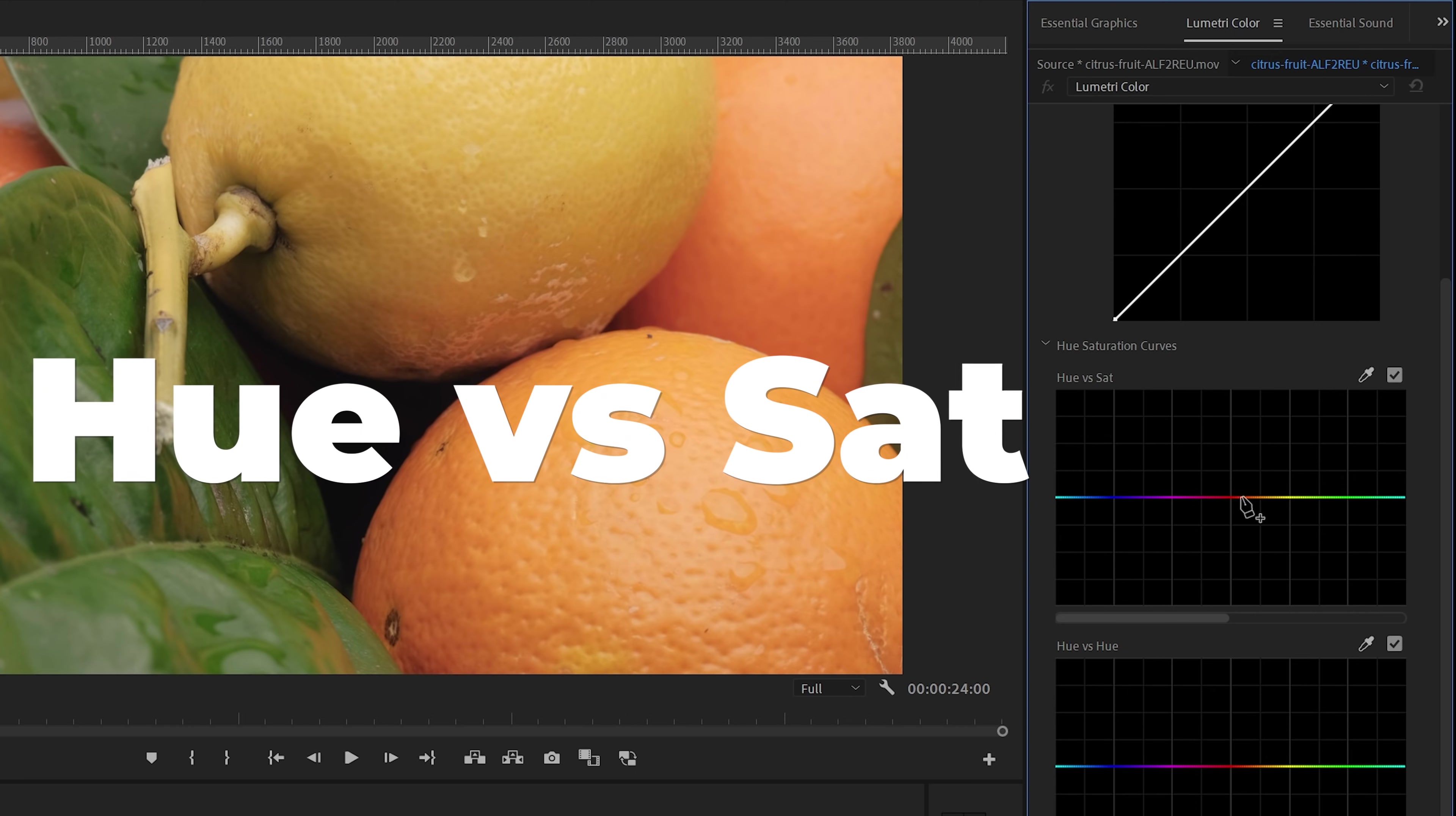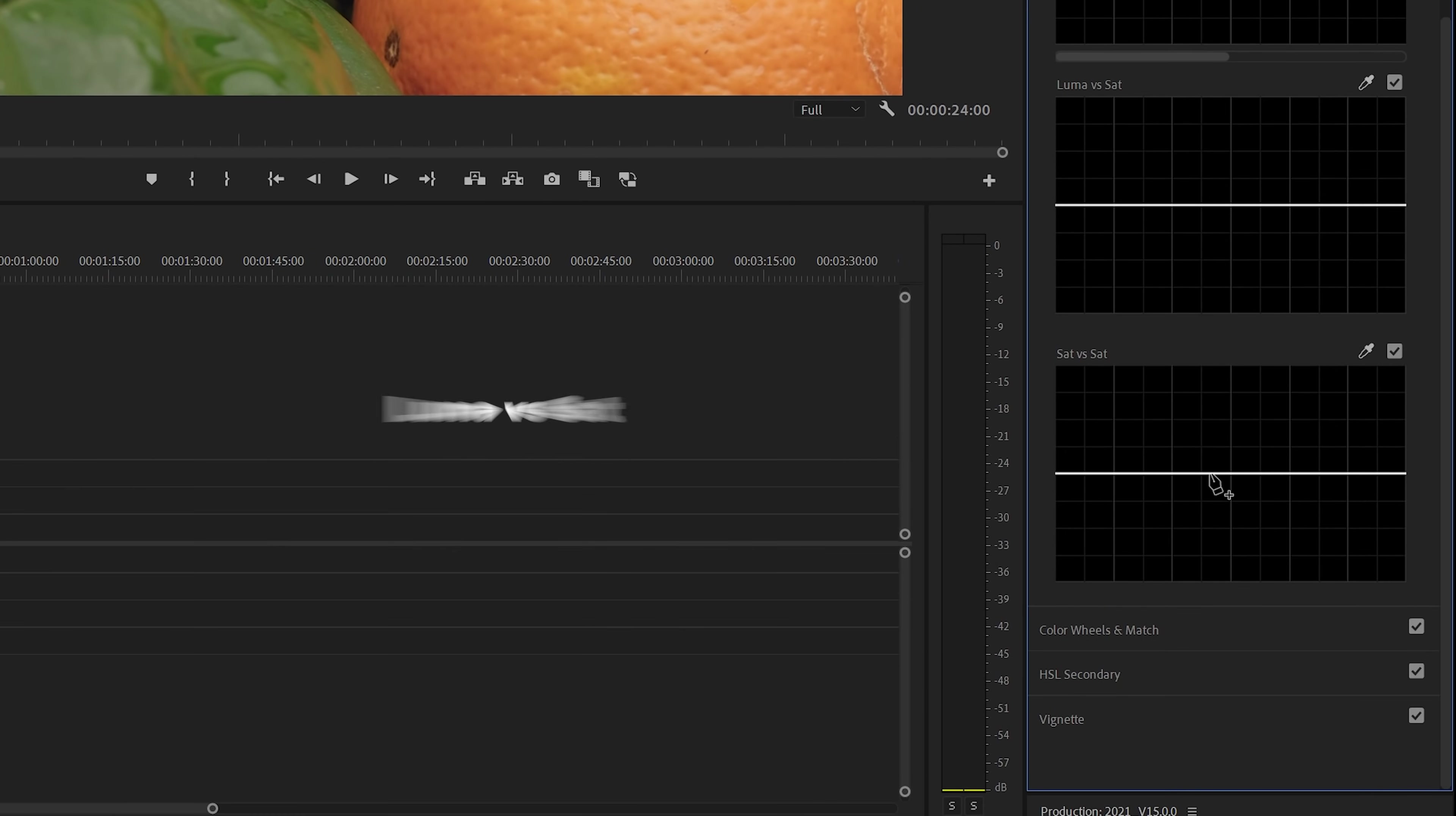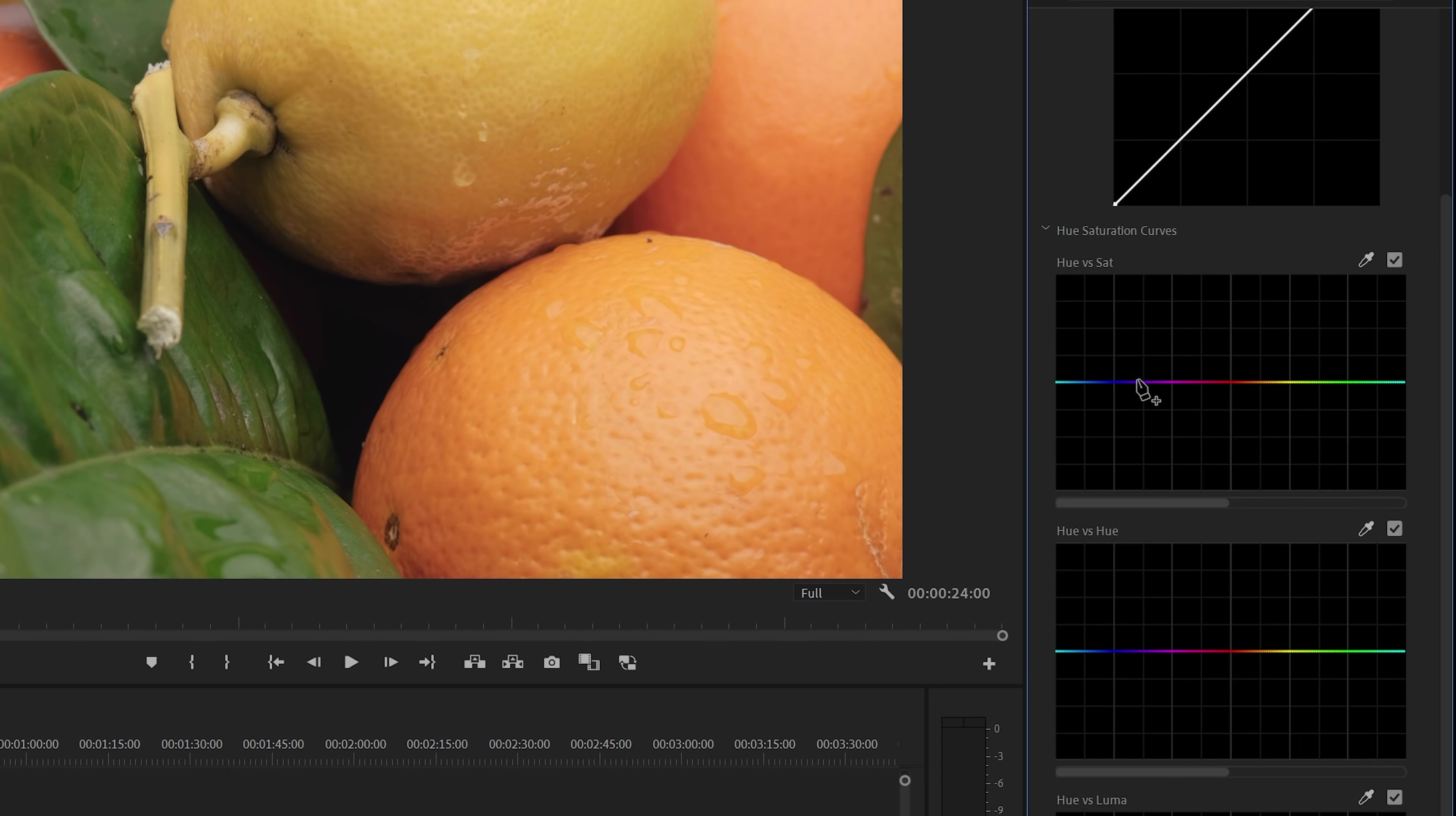The first one is Hue vs Saturation. Next, we've got Hue vs Hue. Then we've got Hue vs Luma, Luma vs Saturation, and Saturation vs Saturation. In my editing work, these top two controls are definitely my favorite. But we're going to look at each one of them in this tutorial.